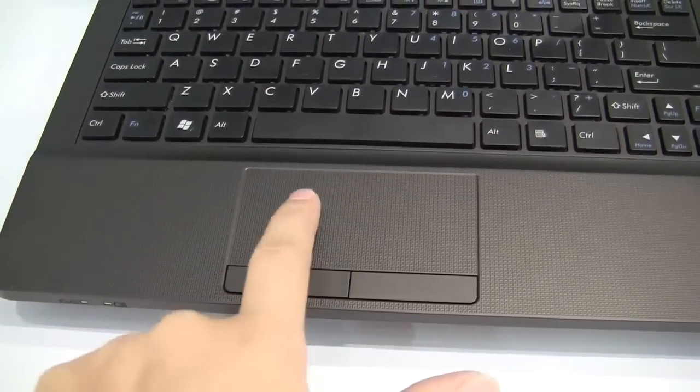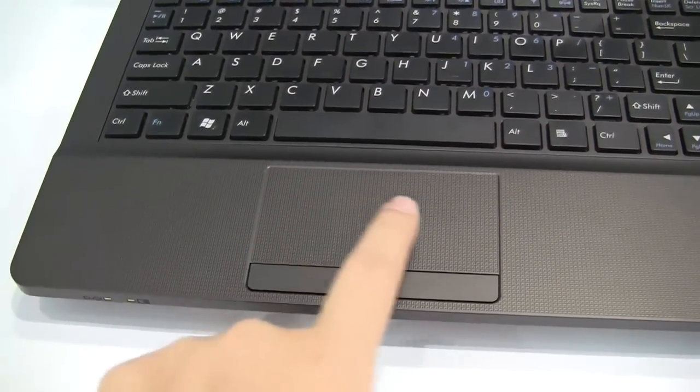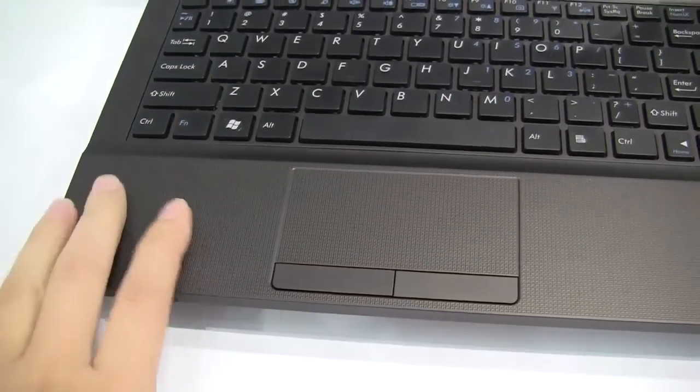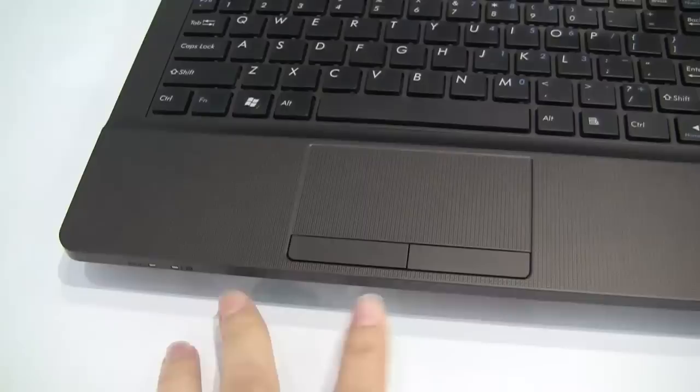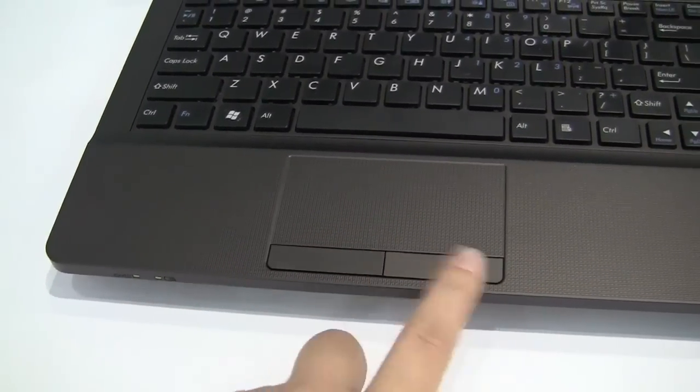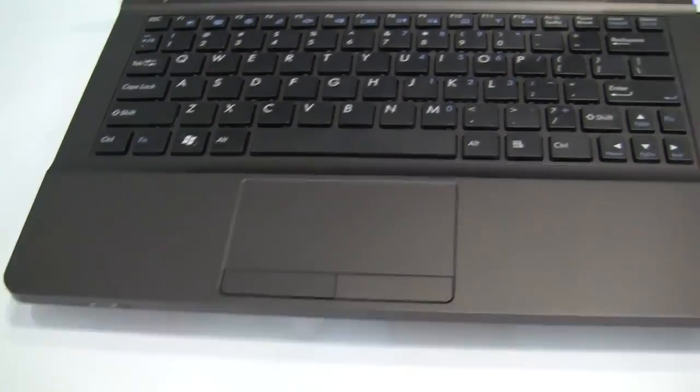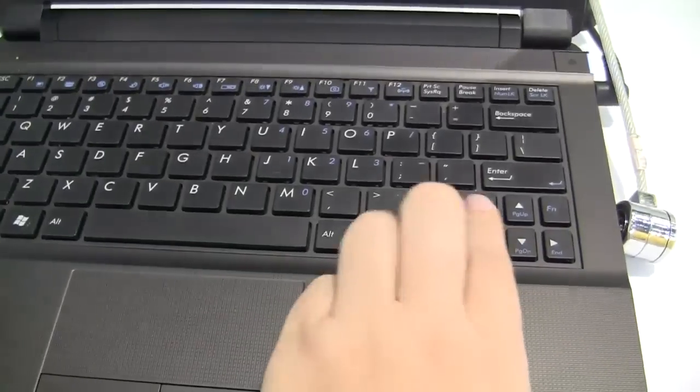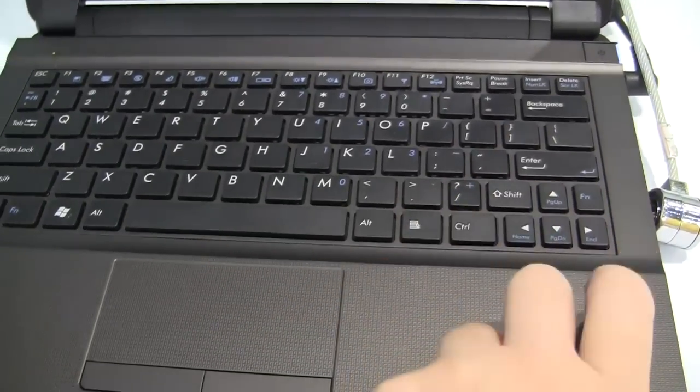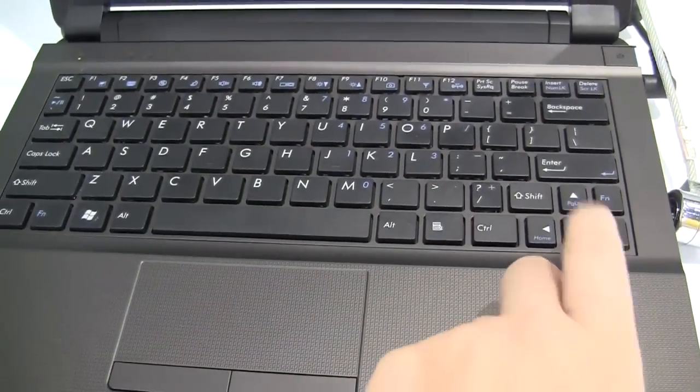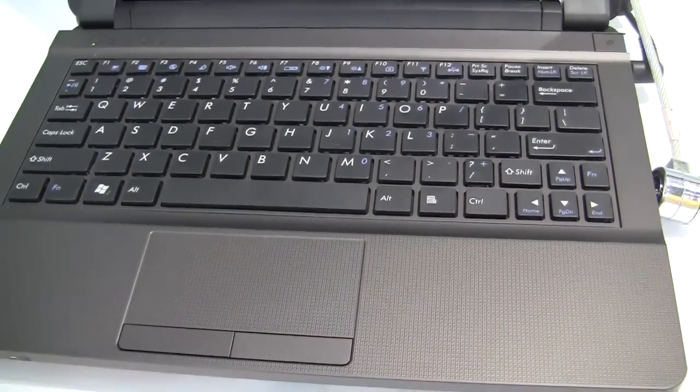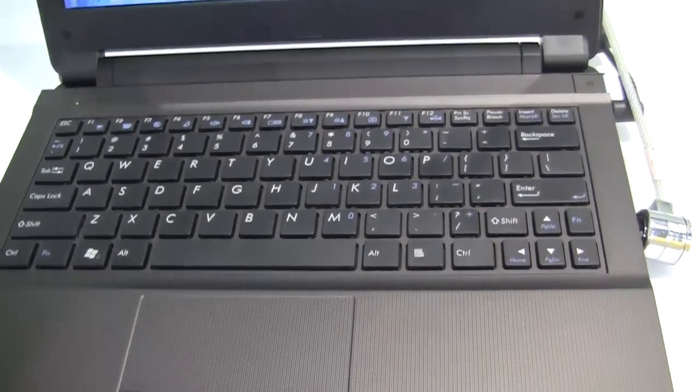The trackpad is large and it has this nice rubberized texture finish like the rest of the palm rest. Two separated mouse buttons that are quite clicky when you click on them. Again, a small right shift key which I'm not that fond of.